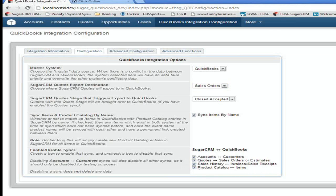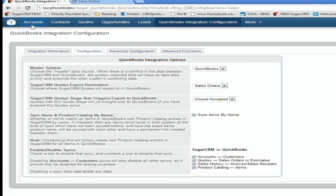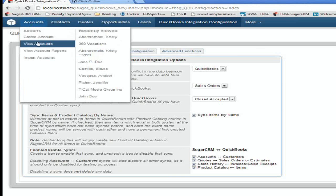And that's really it for the basic configuration. As you'll see, we have a couple advanced tabs here that have all kinds of other stuff. But really, for the basic user, this is all you need to do. So with that, let's go into one of our accounts here in Sugar.